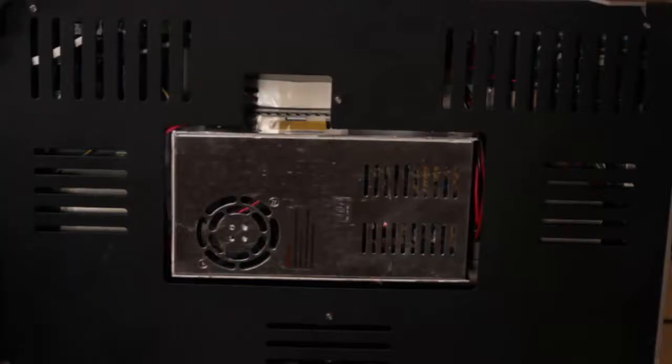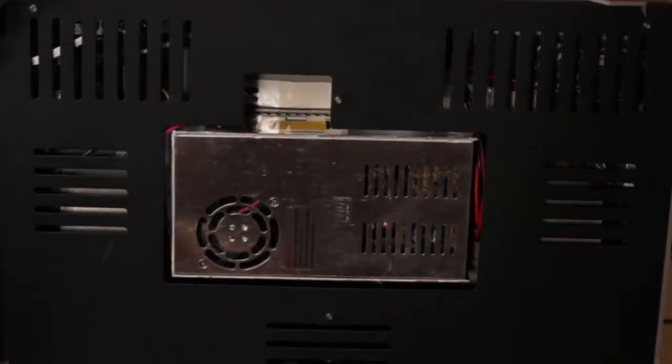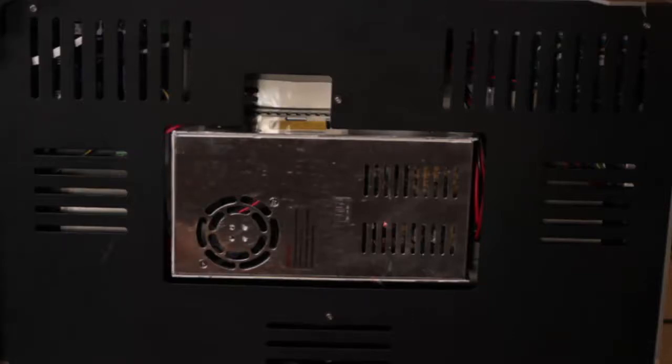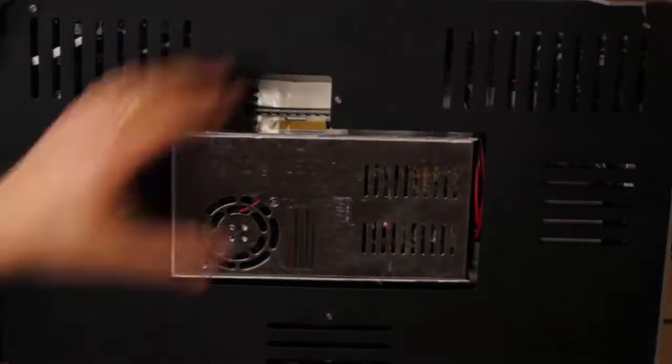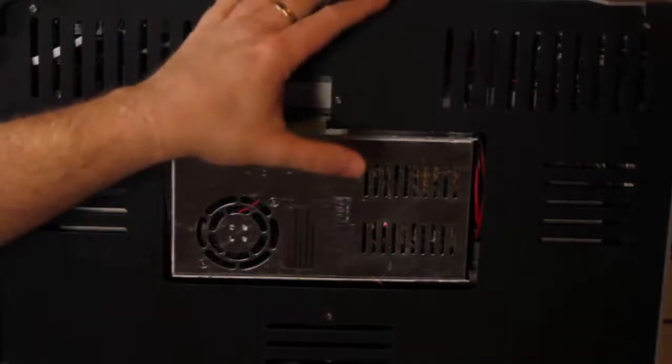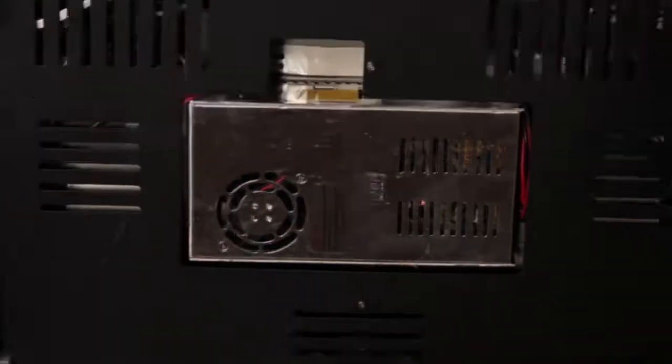The first thing we're going to do is remove the base, but make sure the power is turned off. Make sure you tip it over nice and gently. So make sure you put the door at the top. You don't want to scratch that.